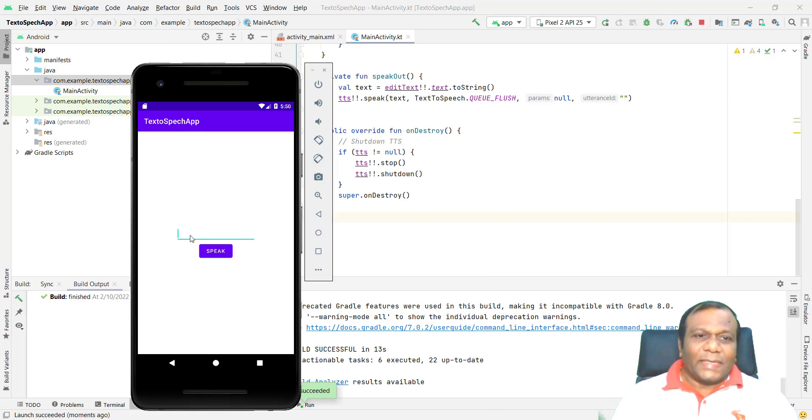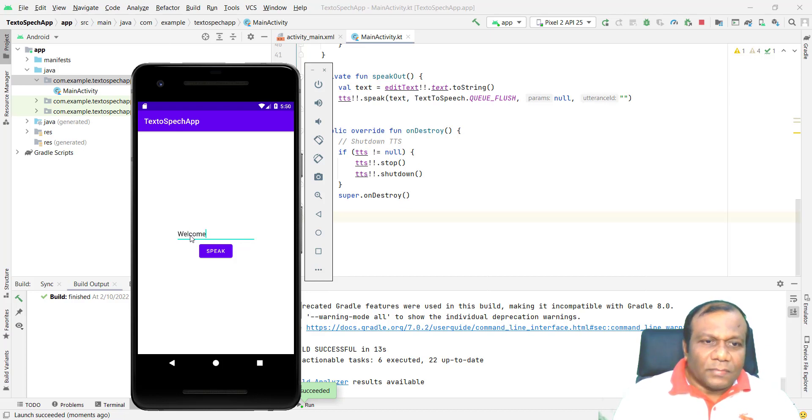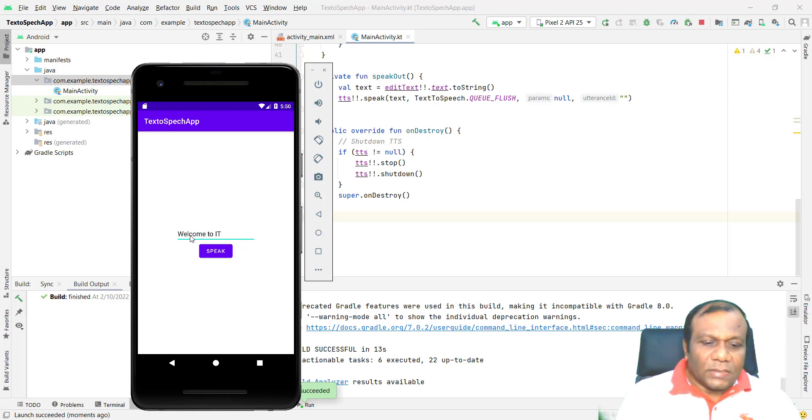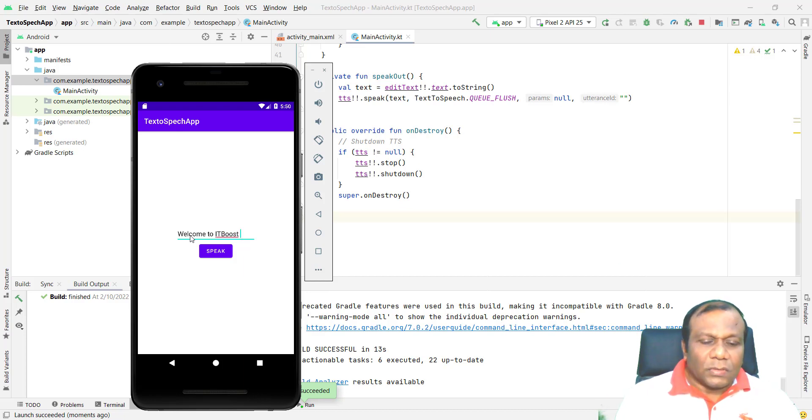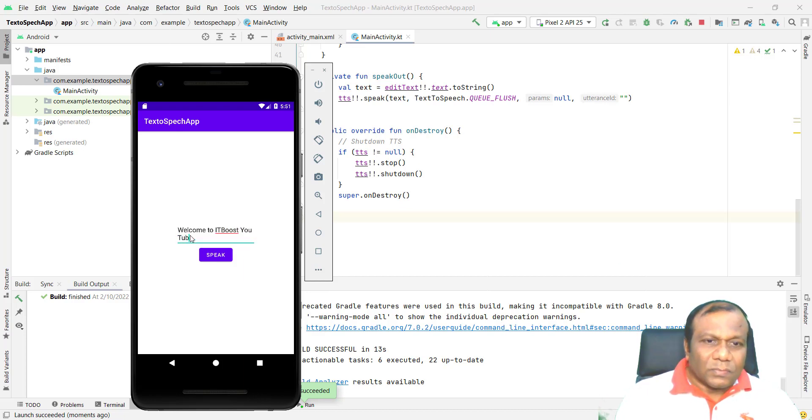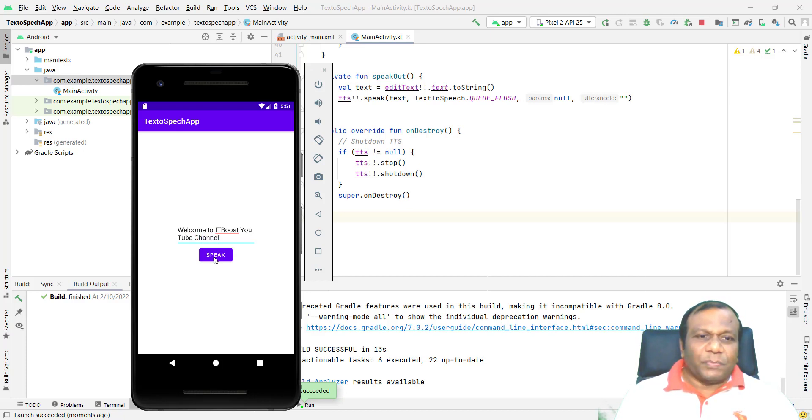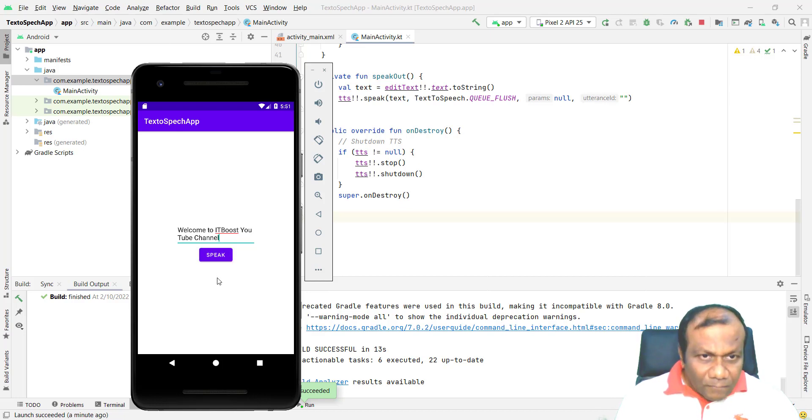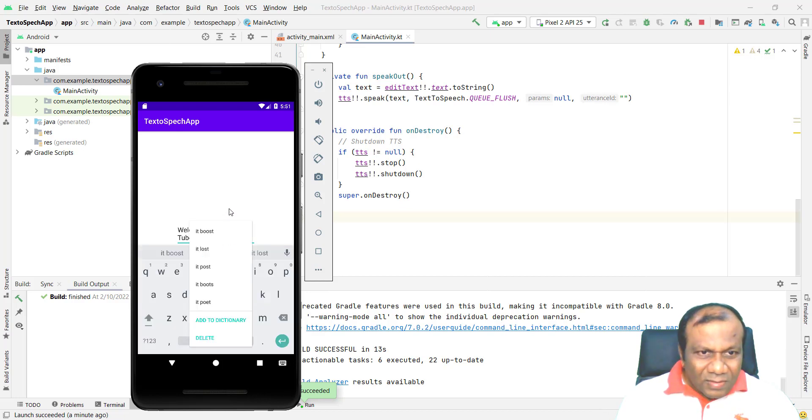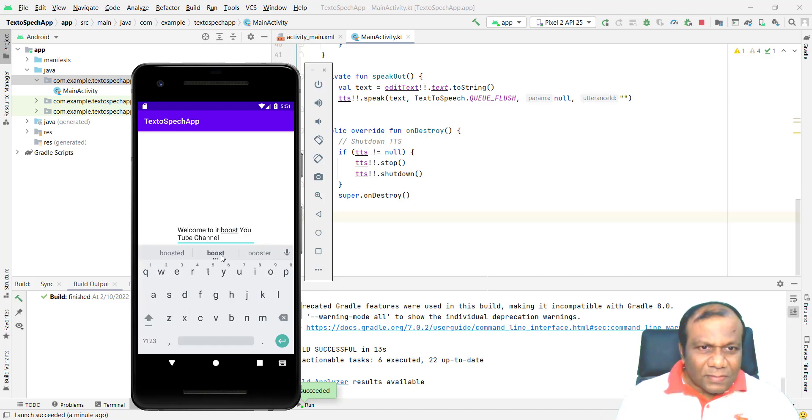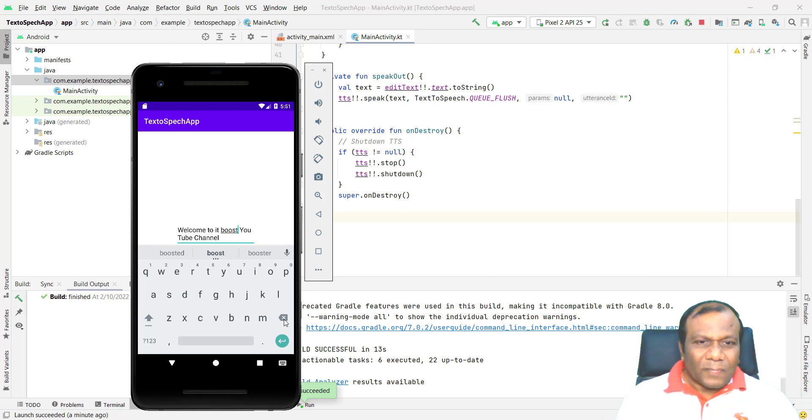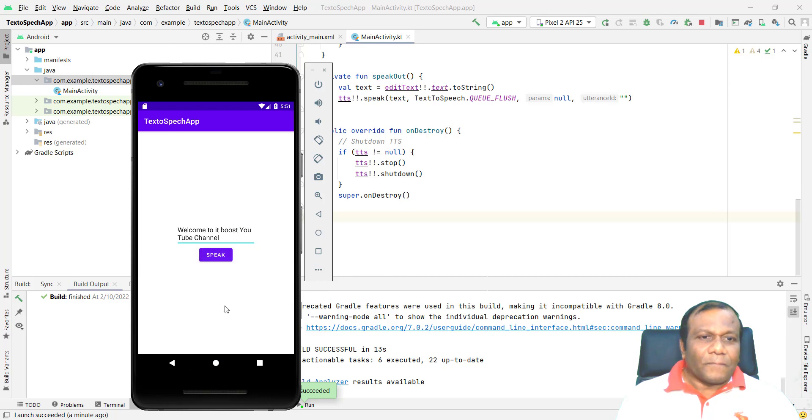Speak text is there. I will type: Welcome to IT Boost YouTube Channel. And click speak. Welcome to IT boost YouTube channel. Welcome to IT boost YouTube channel. I will put a space. So IT boost. Welcome to IT boost YouTube channel.